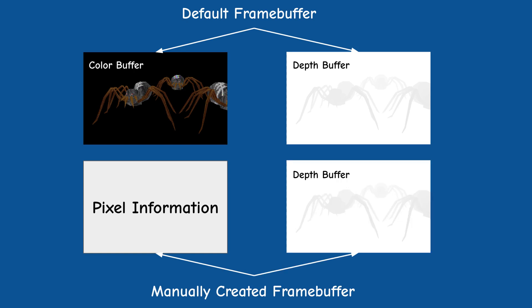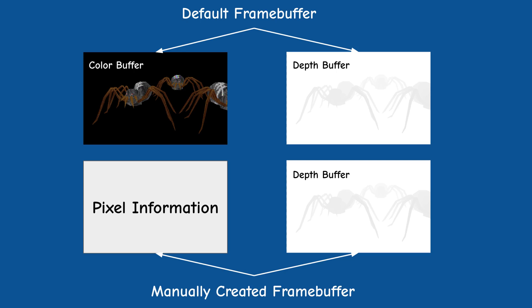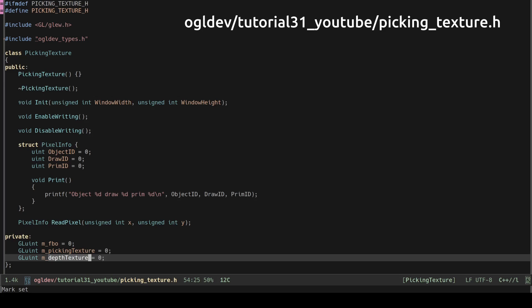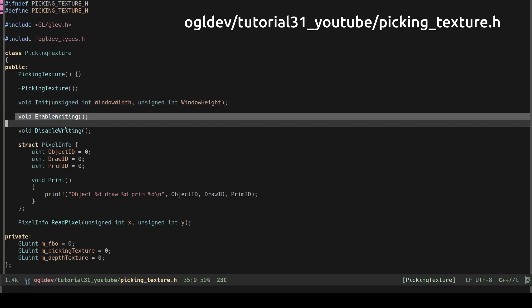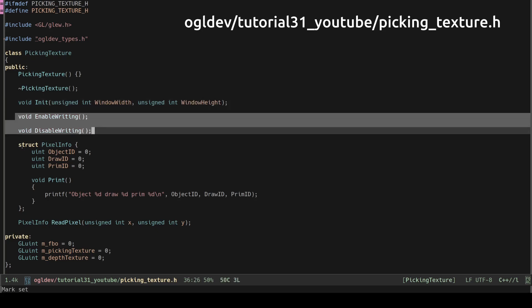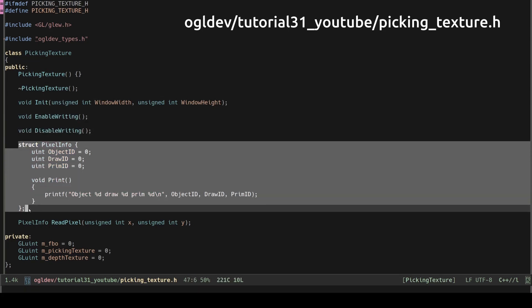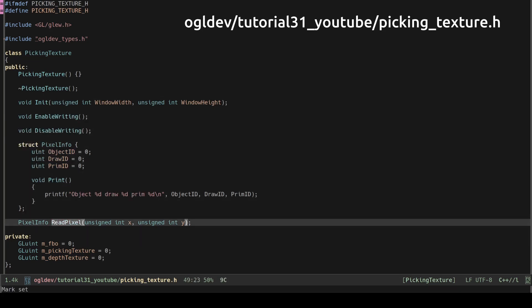When the picking phase is complete the texture will contain the information of the closest pixels. The interface of the class is very simple. We have an initialization method using the dimensions of the screen. We also have a couple of methods to enable and disable writing into the texture. There is also a structure that holds the pixel info and a function that reads the pixel info at a specific coordinate.